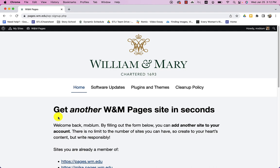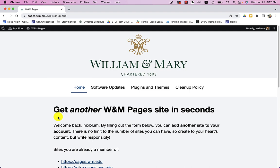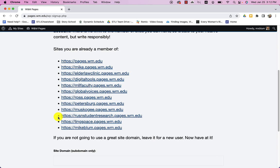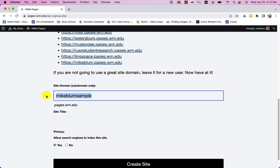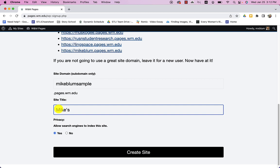And now all I need to do is, you'll notice this is all the sites that I actually have created for myself. But I want to get a new domain. So I will call this Mike Bloom Sample. And that's all I need to put in because it's going to be .pages.wm.edu after that. So I don't have to add any of that. All I need to do is choose the subdomain name. And I can give it a title. So I'll say Mike's Great Blog. And that's it. And I'll hit create.